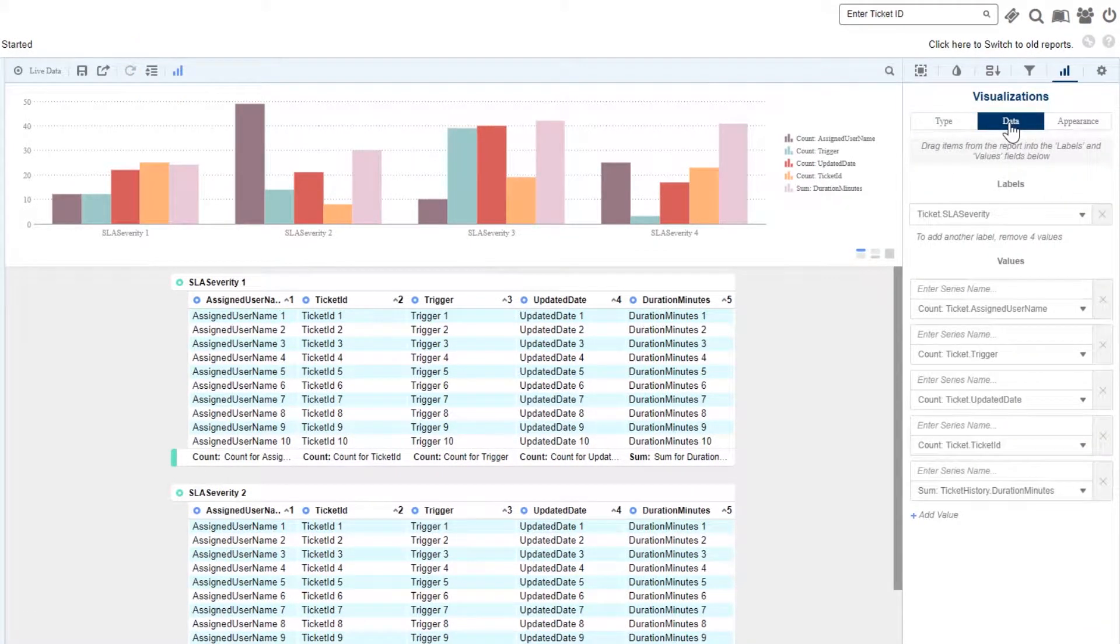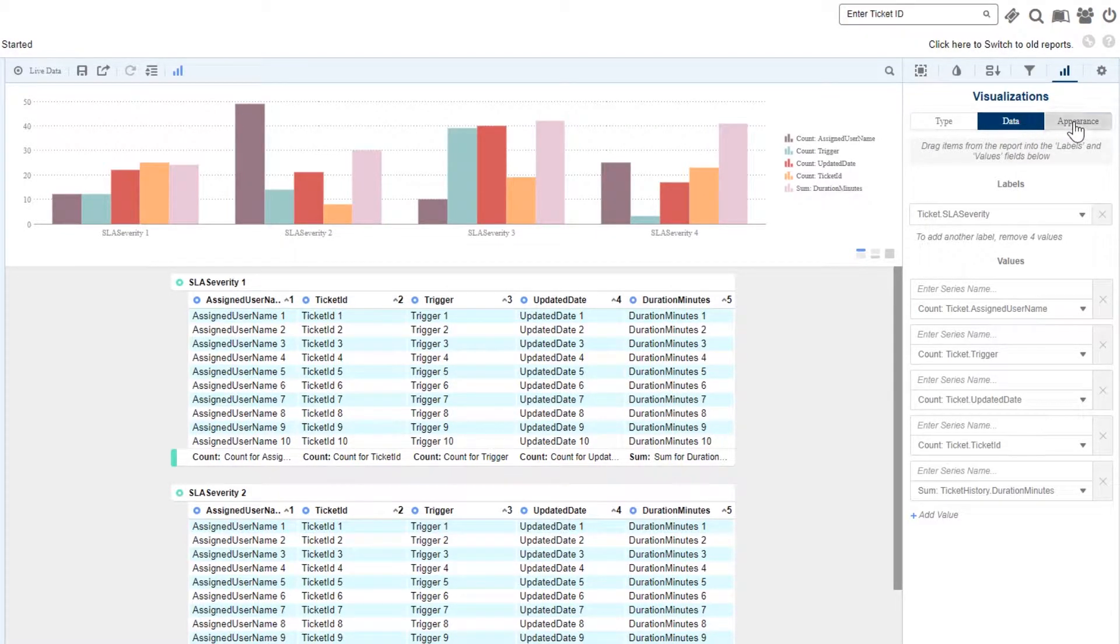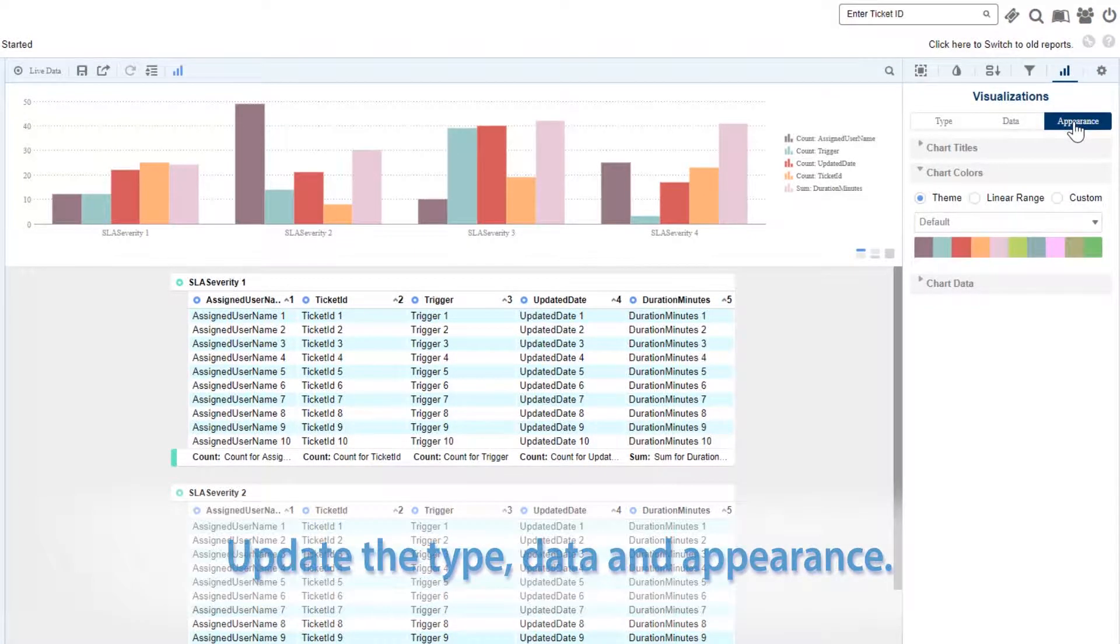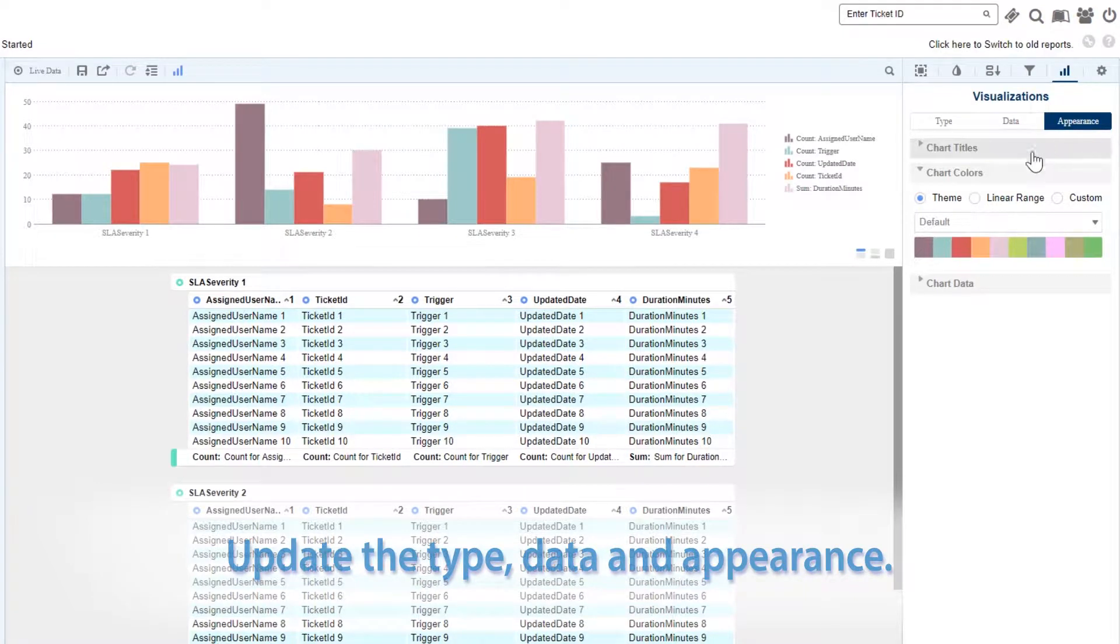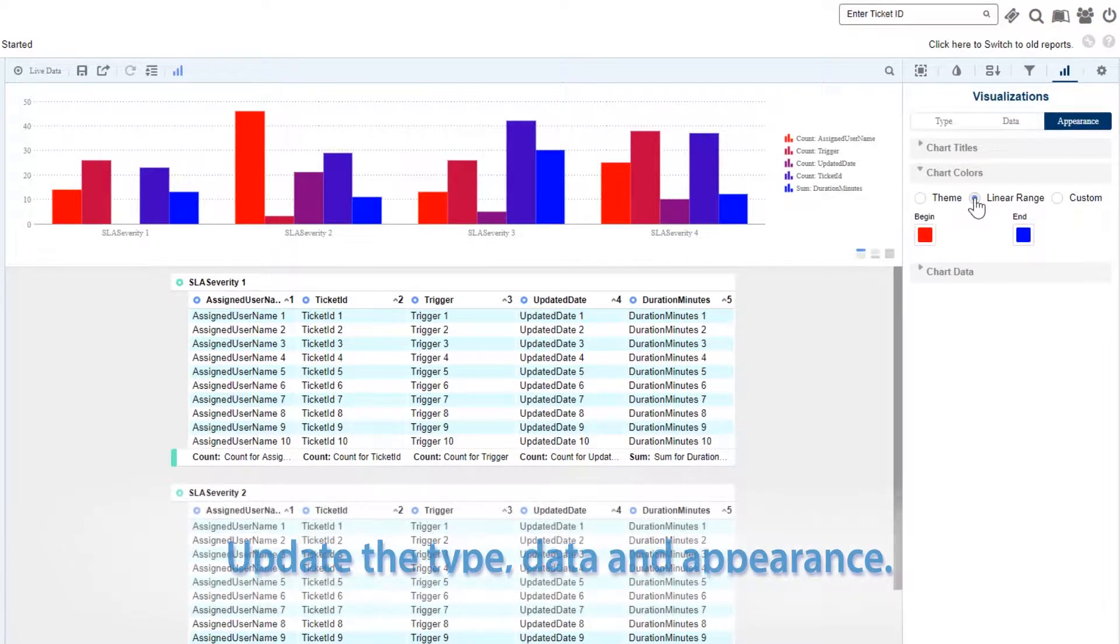This allows us to change our chart type, the data we're displaying, and the chart's aesthetics.